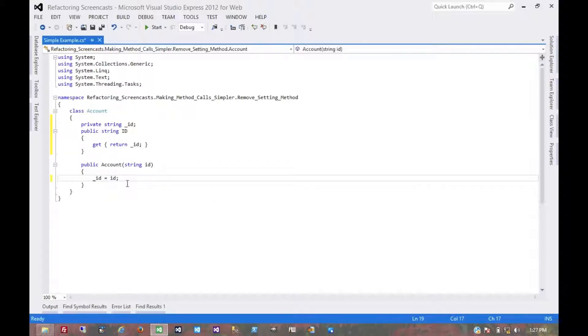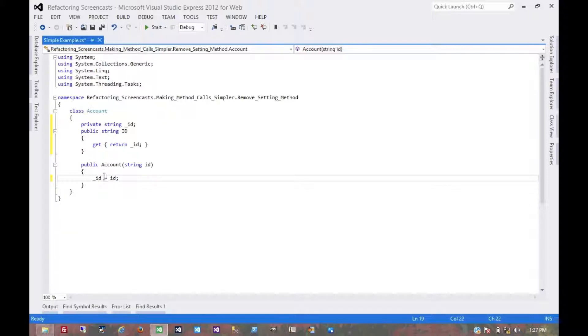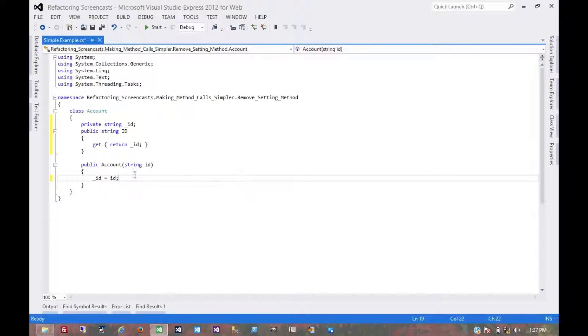Now as you see here, this is the only constructor for this object and so this ID is required when the object is constructed. And the idea behind this pattern is that this ID is never going to change during the life of this object.